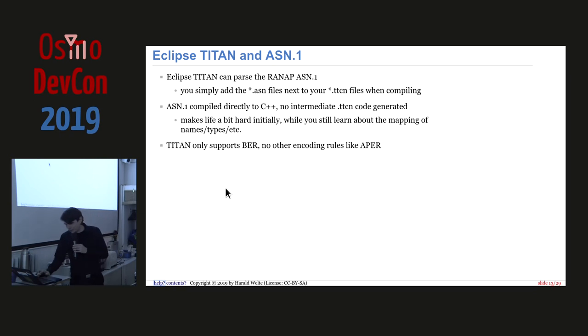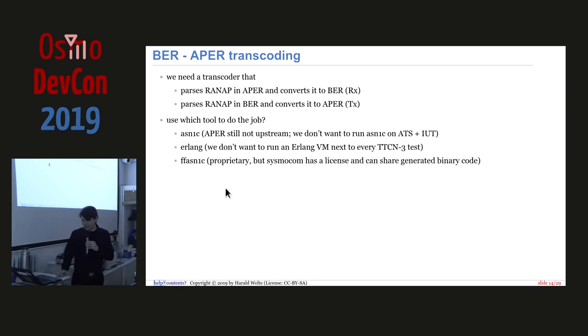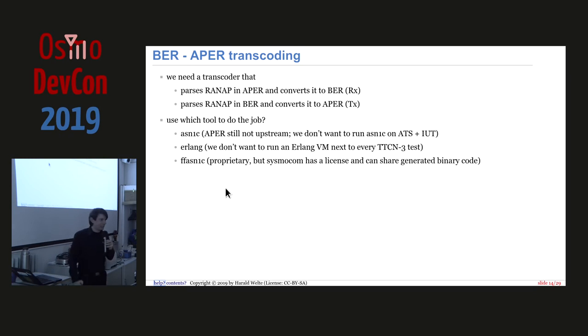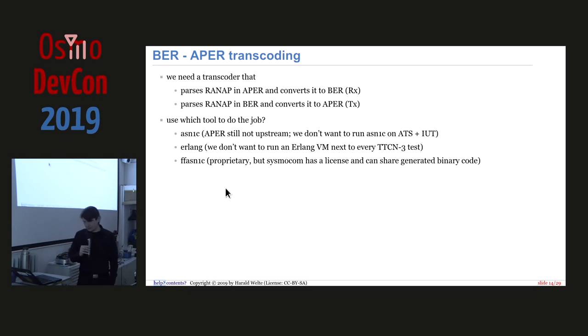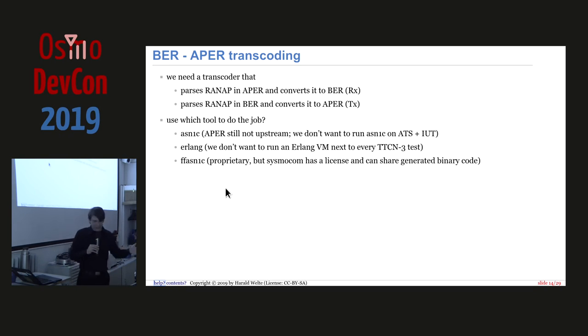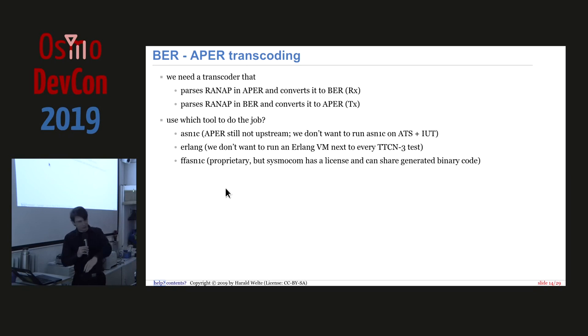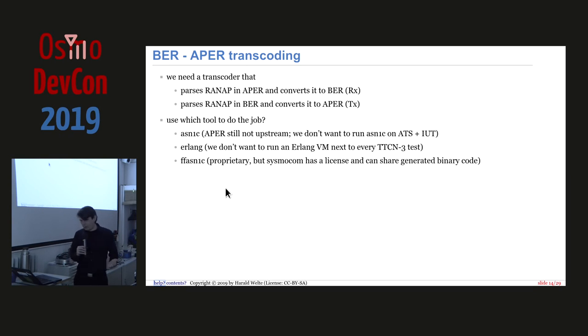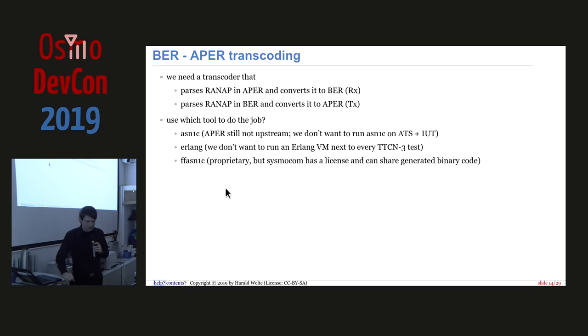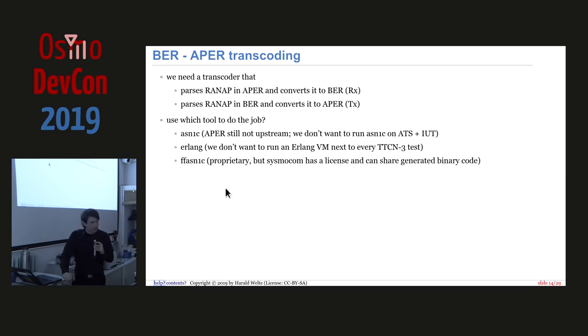So now we have the problem that the ASN1 can be parsed and we can write and use all those data types. But how do we deal with this packed encoding rules? So what we need to do is we need to do transcoding. Not in the media gateway, but in our test. And not between voice codecs, but between ASN1 encoding rules. And what we need is a transcoder that parses RANAP encoded in aligned packed encoding rules and outputs it in basic encoding rules and vice versa. And what kind of tool do we use for that job? So the ASN1 seed that we use for our LibOsmo, no, LibIU client or whatever it's called. LibOsmoIU, I think, no. So anyway, for our CE code, it doesn't really fully support the version that we use.